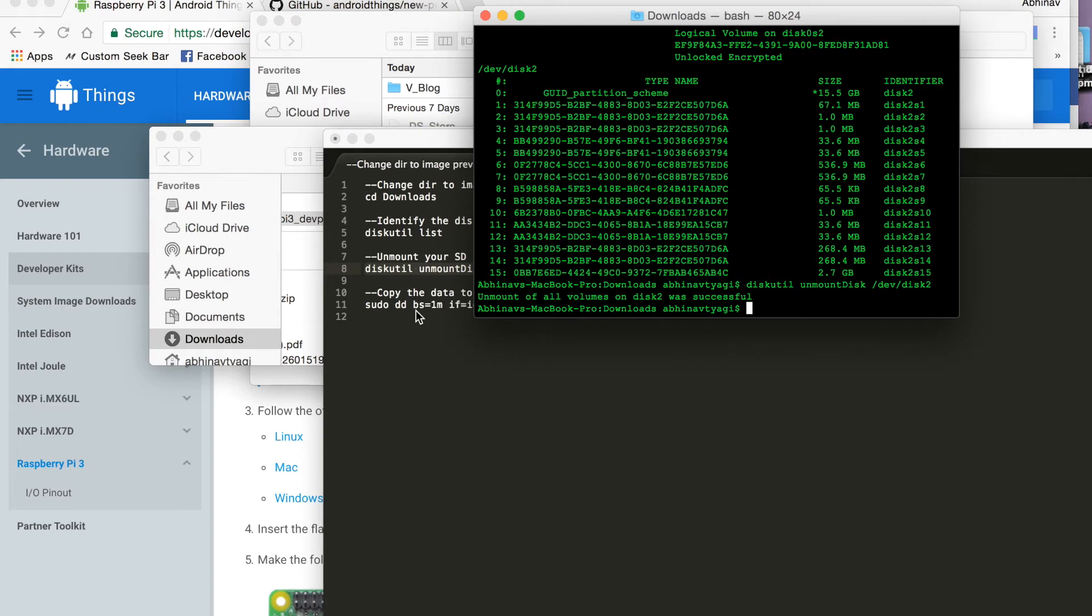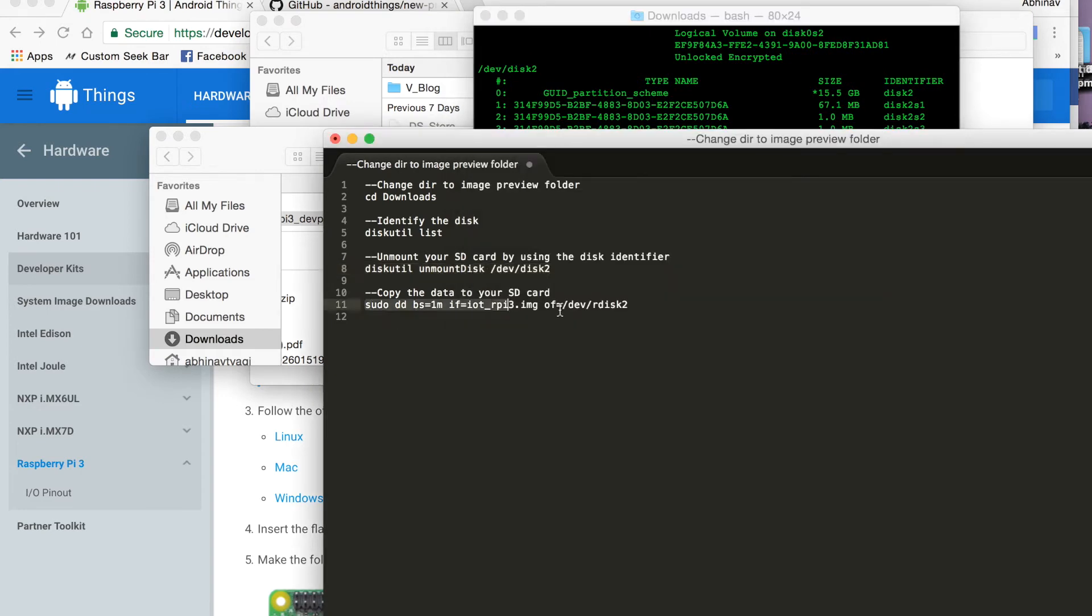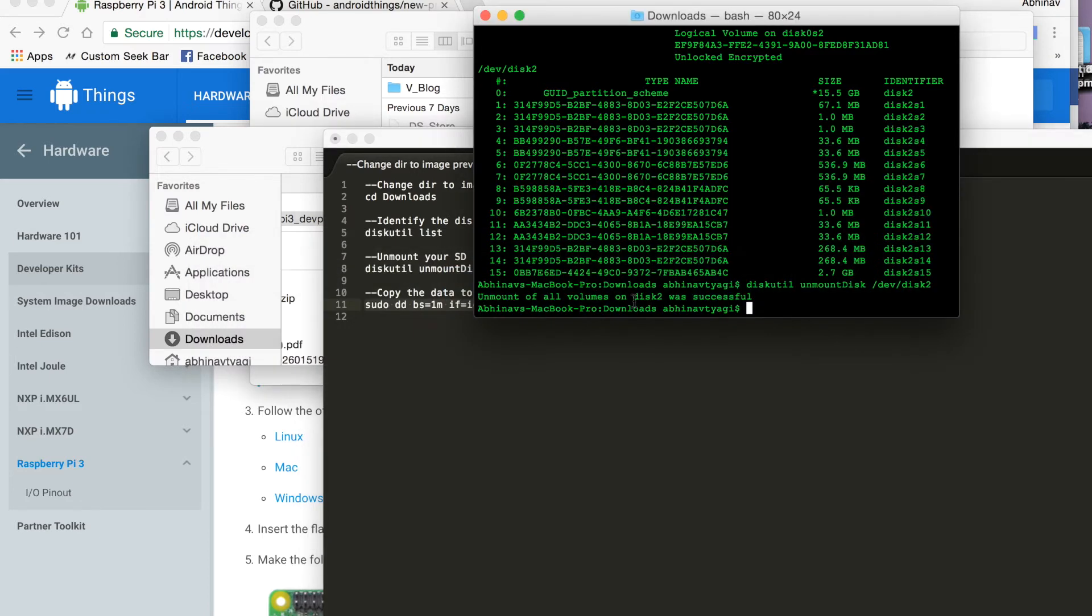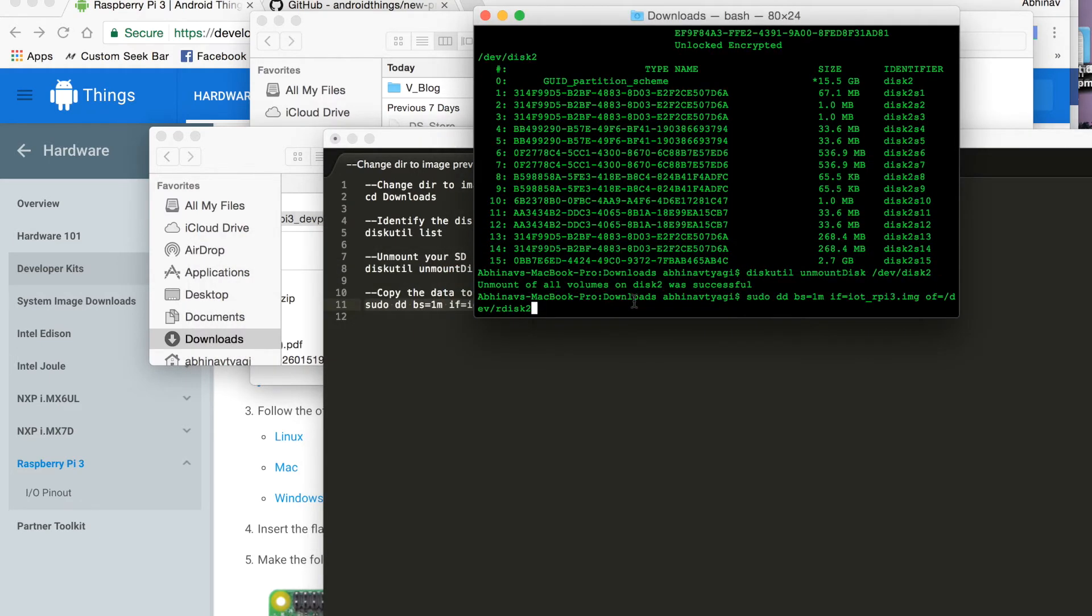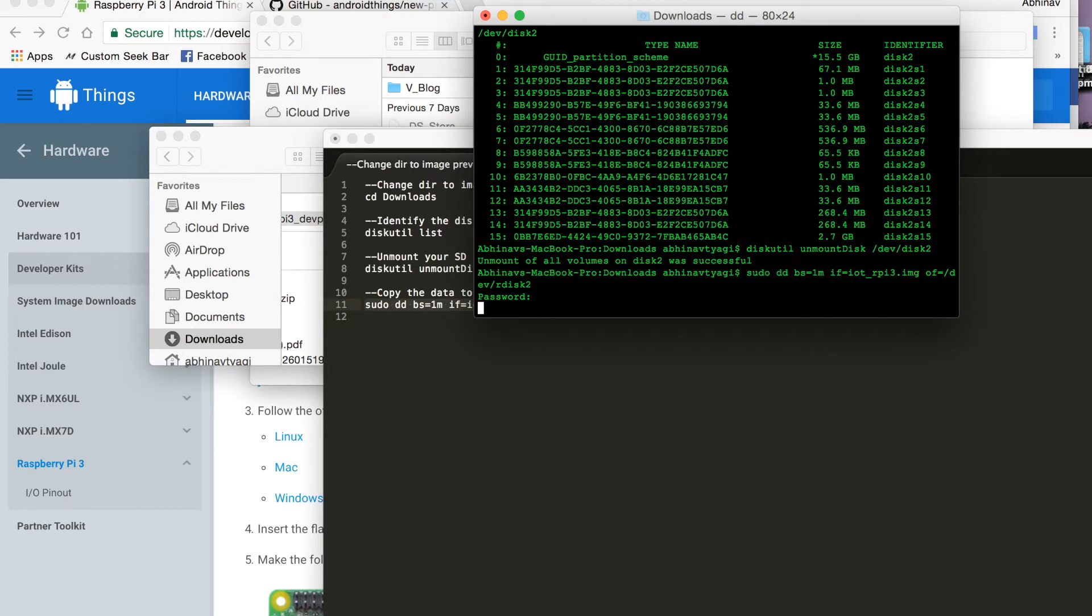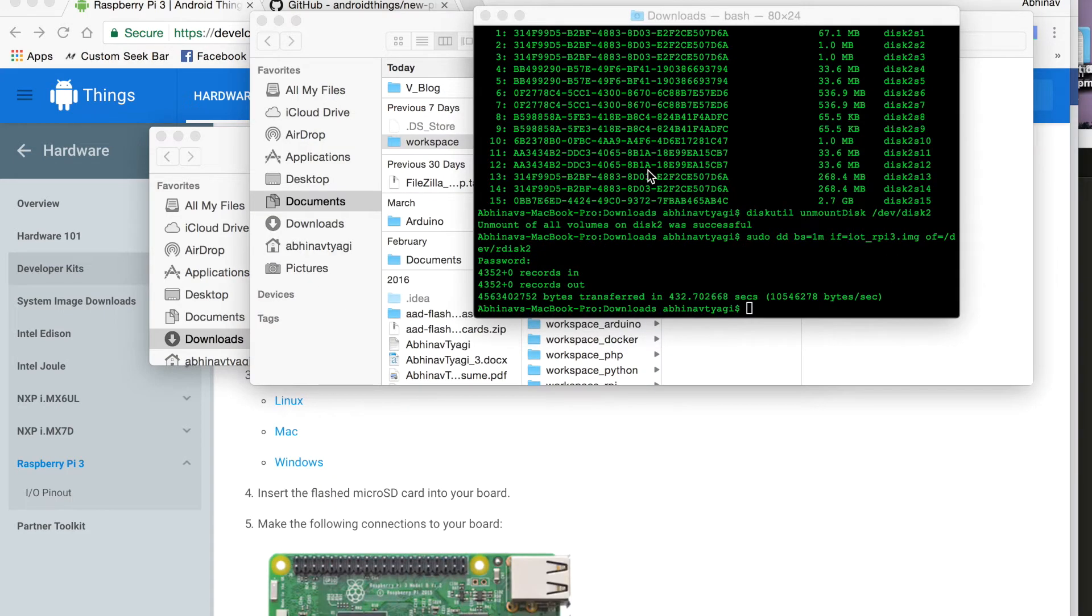Now I will copy my Raspberry Pi image for Android things onto this disk. So it will take some time to mount the image.